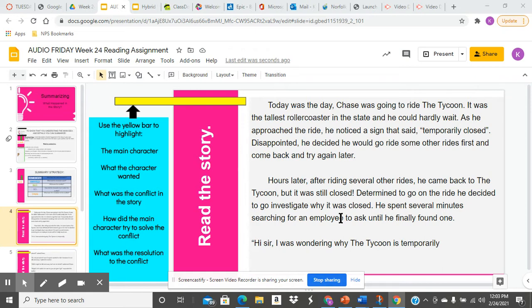Next, how did the main character try to solve the conflict? And then finally, highlight the answer to what was the resolution to the conflict?